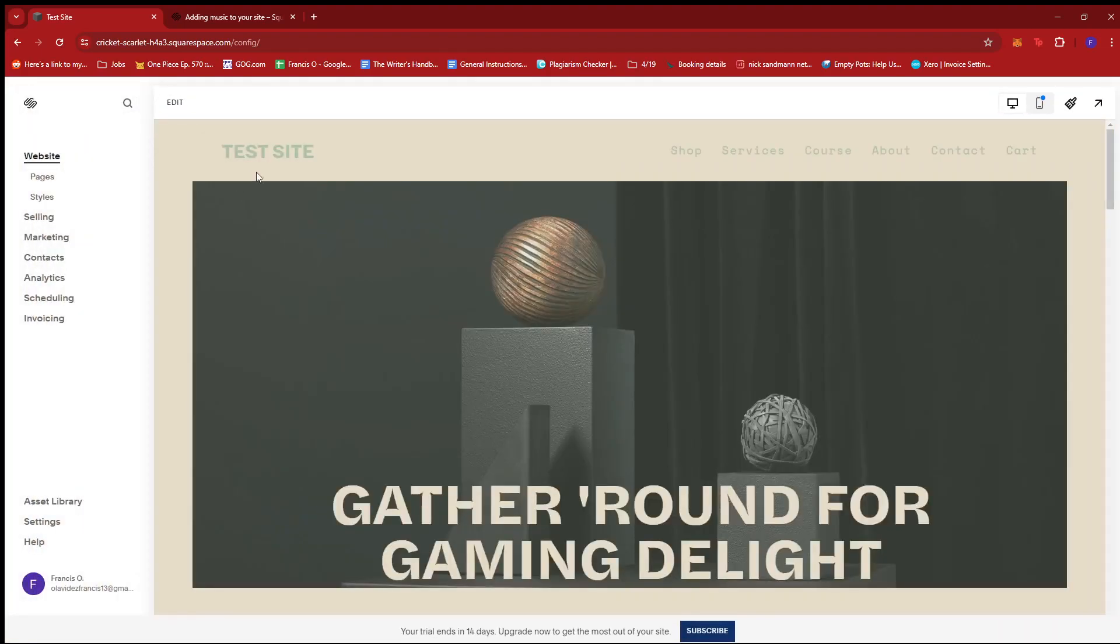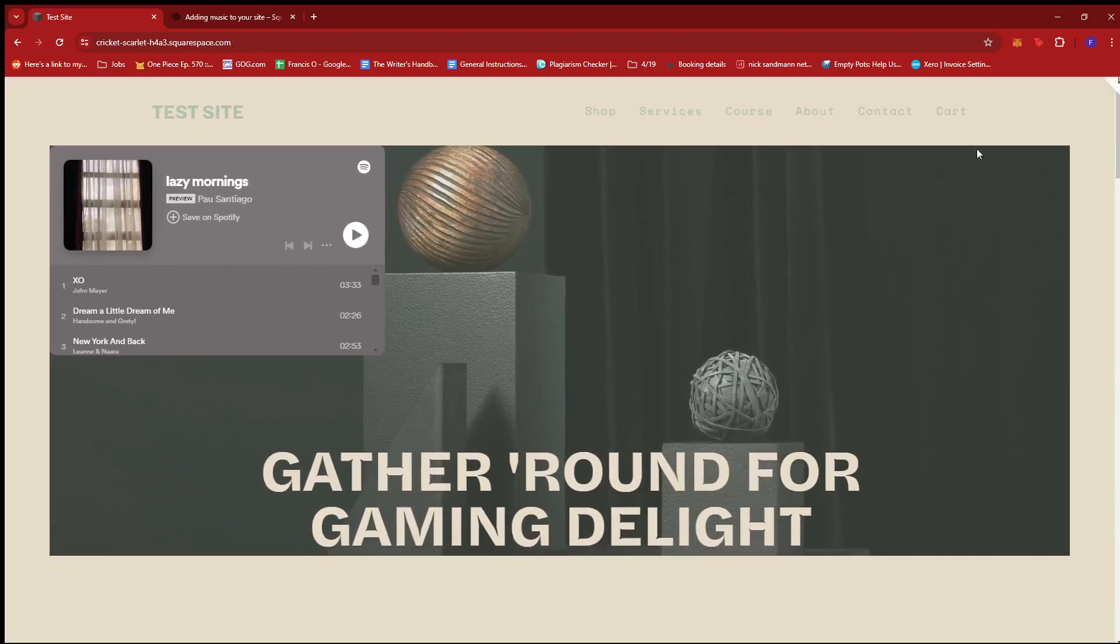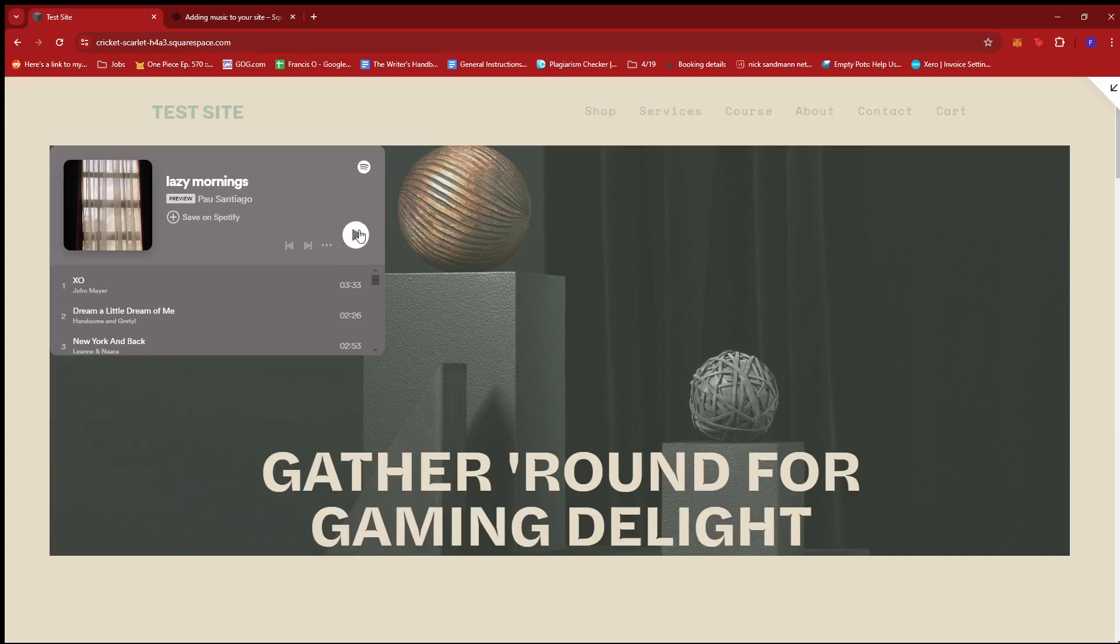We're going to exit and then click on the preview icon right here. And then, we're just going to try to play a song in this.